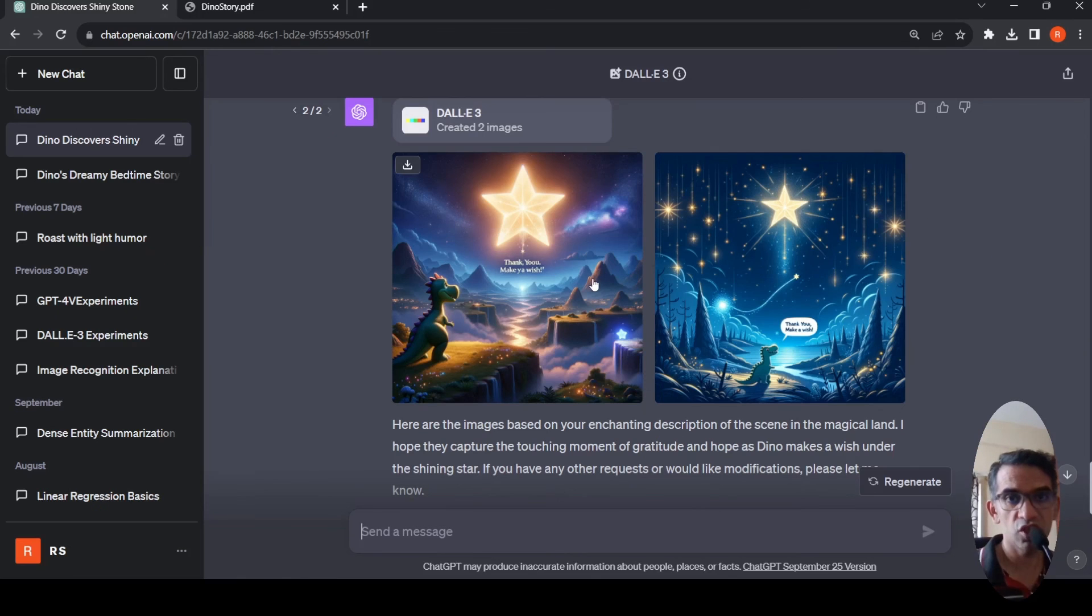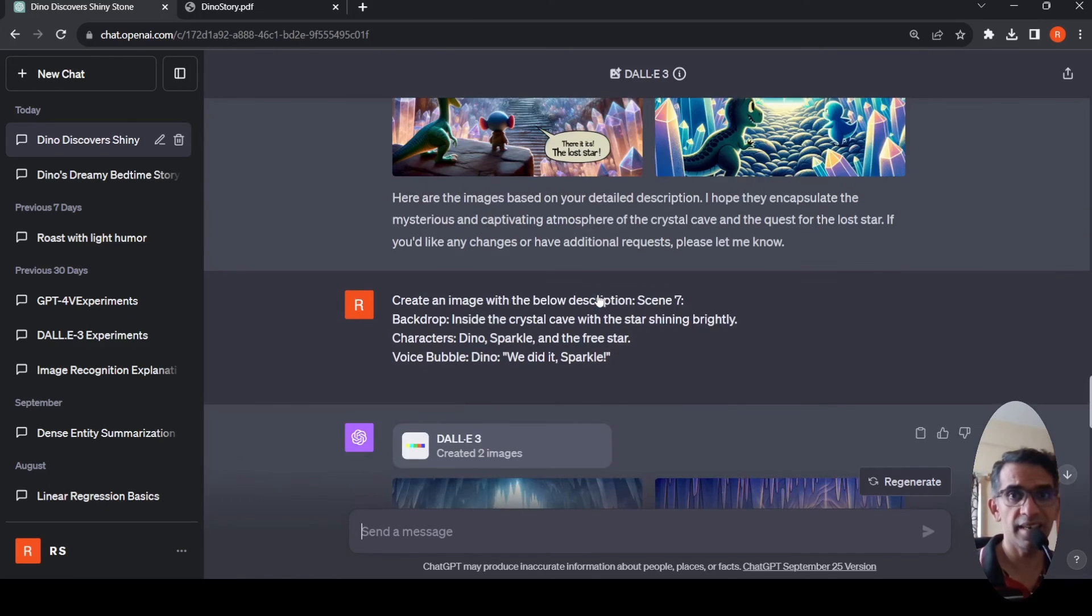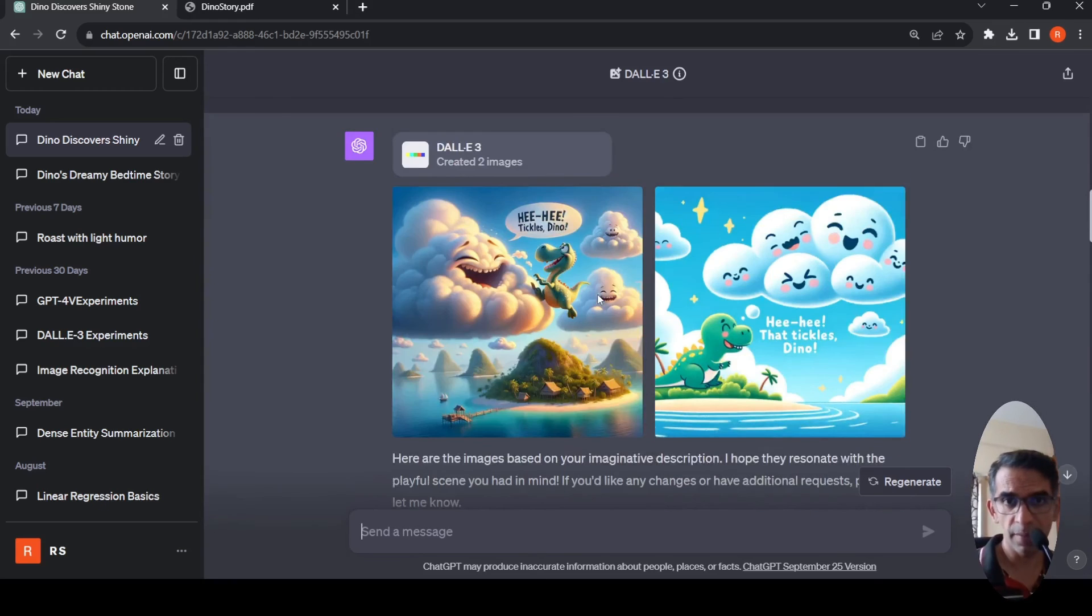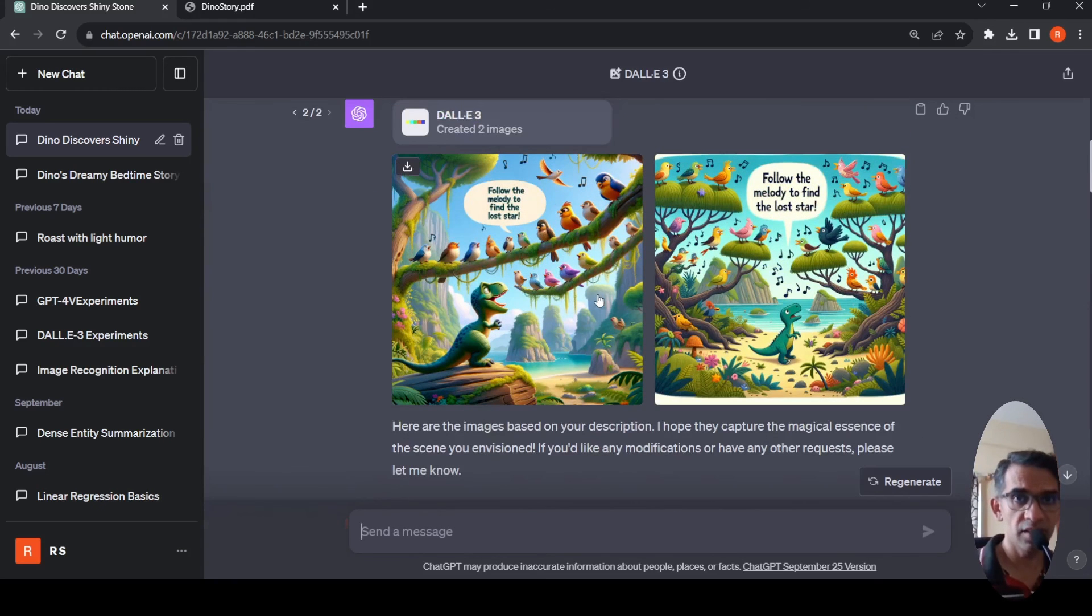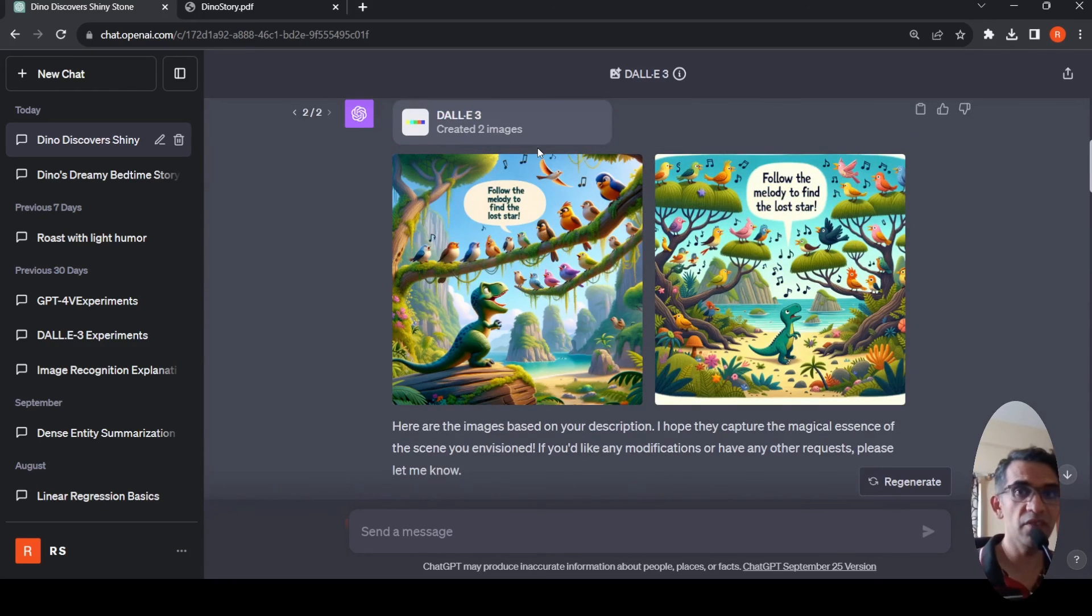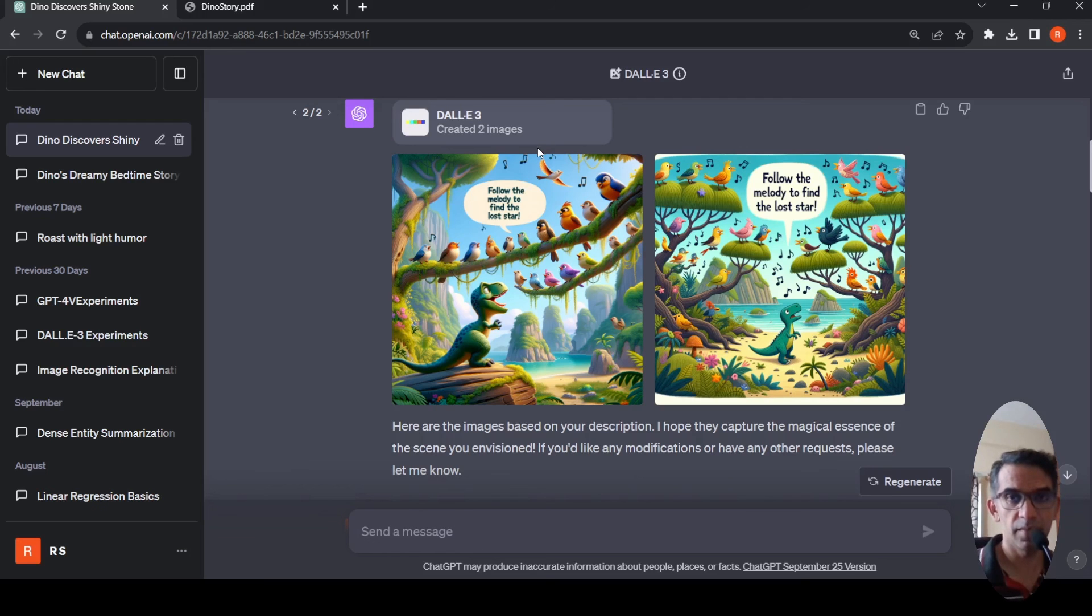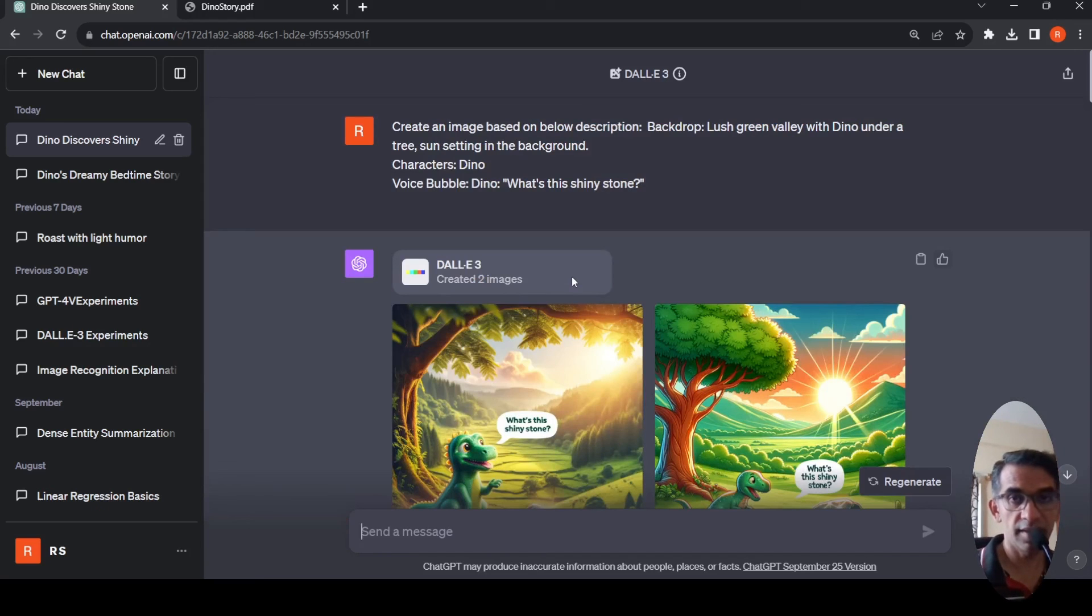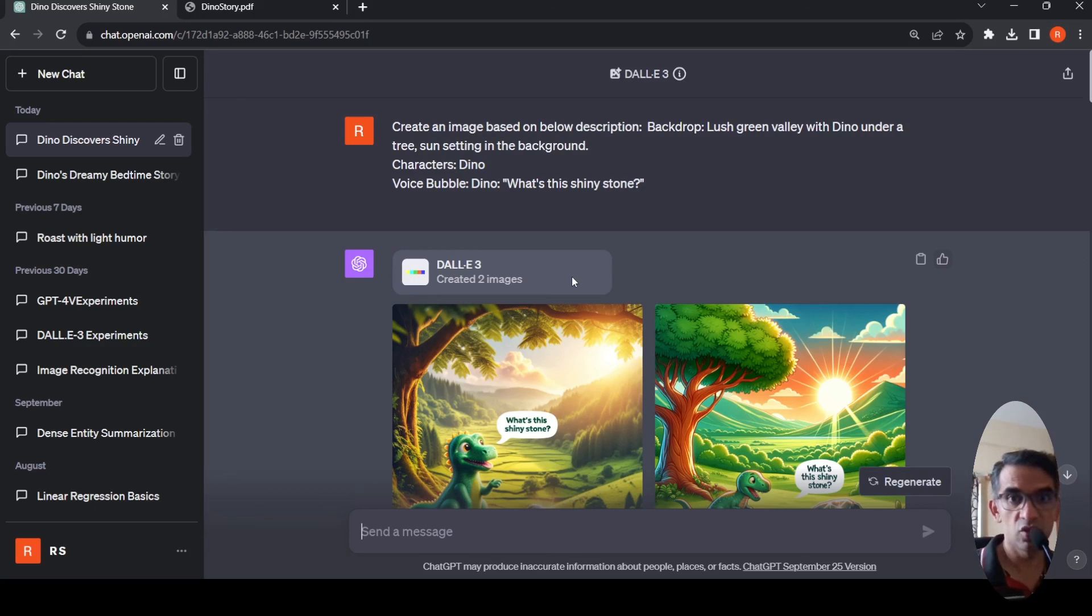So this was a short video on how you can create an illustrated story using ChatGPT with GPT-4 and DALL-E 3. DALL-E 3 converts text to images. Using these two tools you can create such illustrated stories. I hope this video is useful for you. If you like the video please like, share, subscribe to the channel. See you in another video.